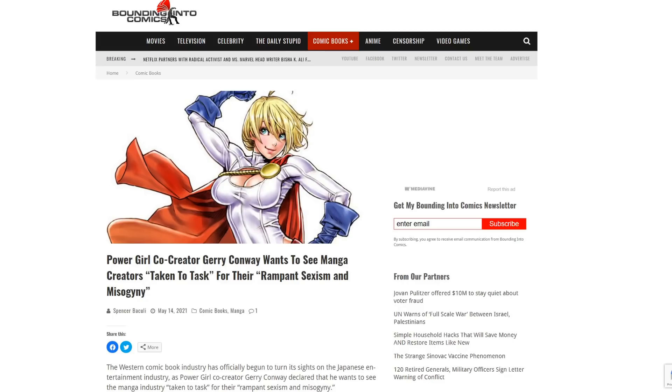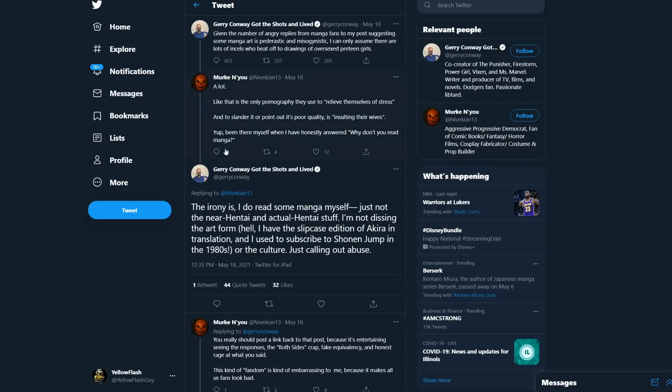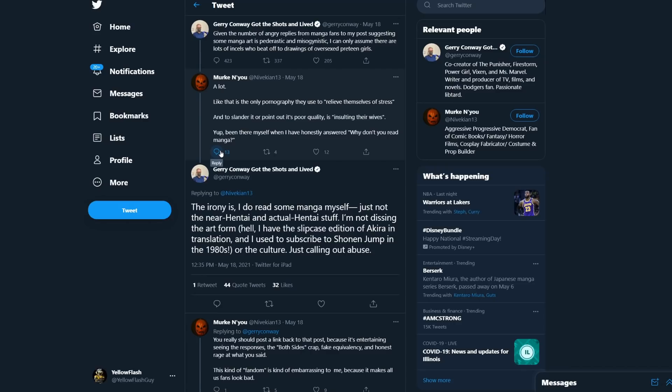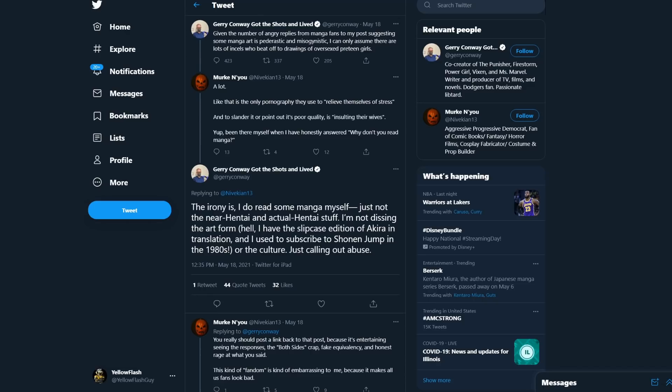But anyway, Jerry Conway. Jerry Conway. Doubling back down. He got roasted, by the way. And he's already starting to get ratioed again for saying this. But last time, his tweet went viral. People from Japan were roasting him, which was hilarious. He doubles down. And he says, given the number of angry replies from manga fans to my post suggesting some manga art is pederastic and misogynistic, I can only assume there are a lot of incels who beat off to drawings of over-sexed 15-year-old girls.